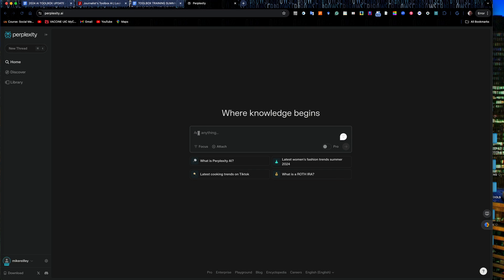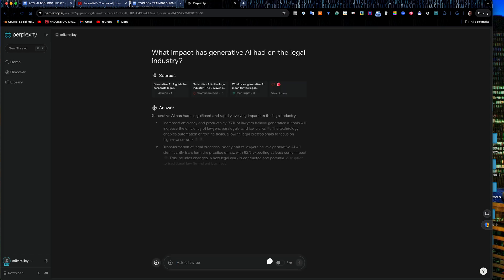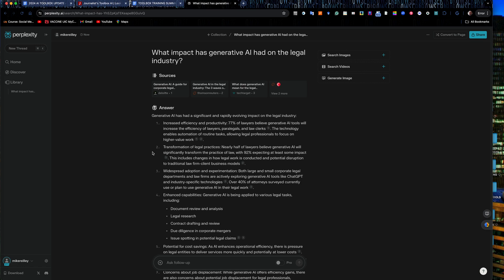So up in here I'm just going to paste in my little prompt here. What impact has Gen AI had on the legal industry? Just so you can kind of see what the results that spill out of this.